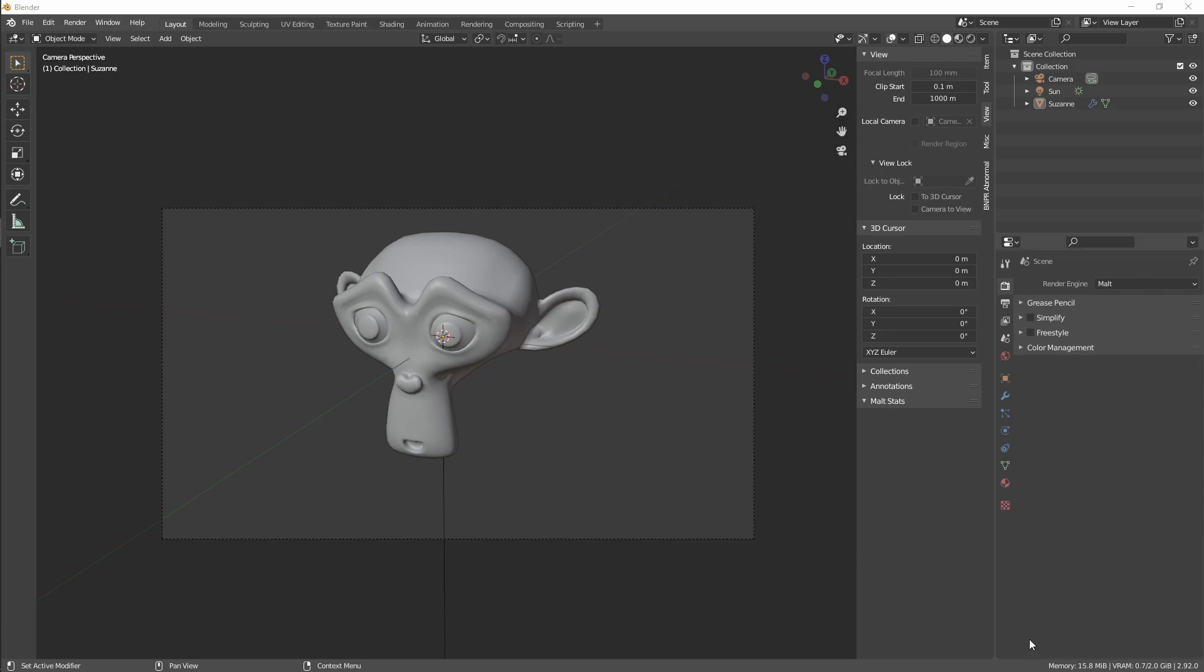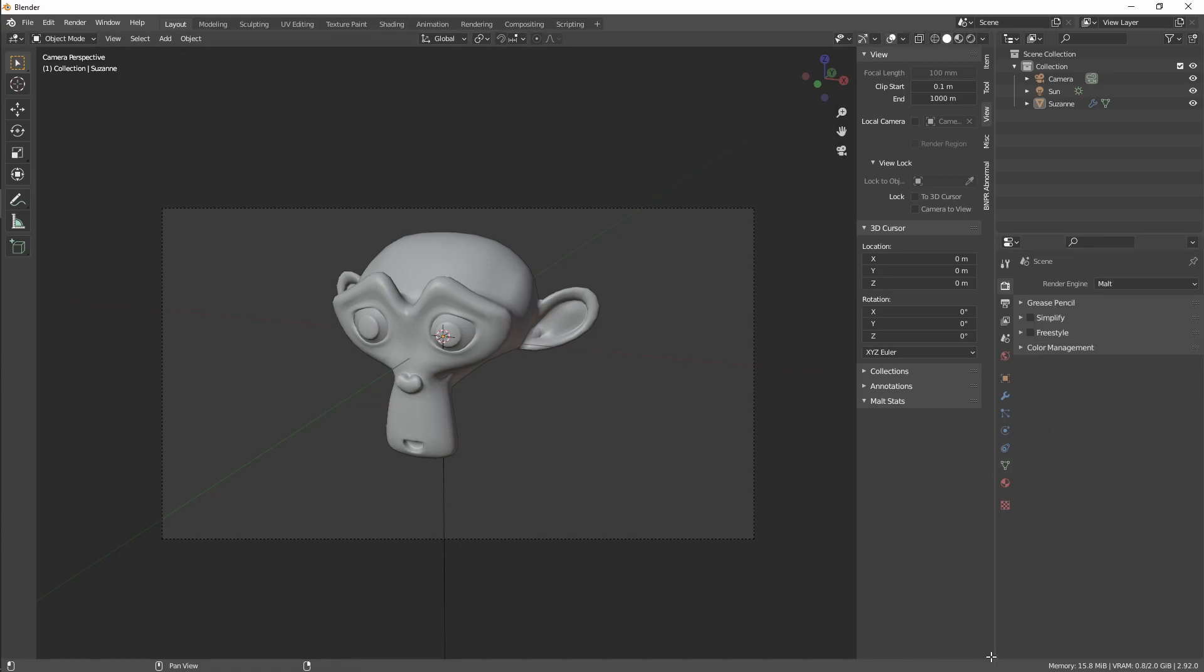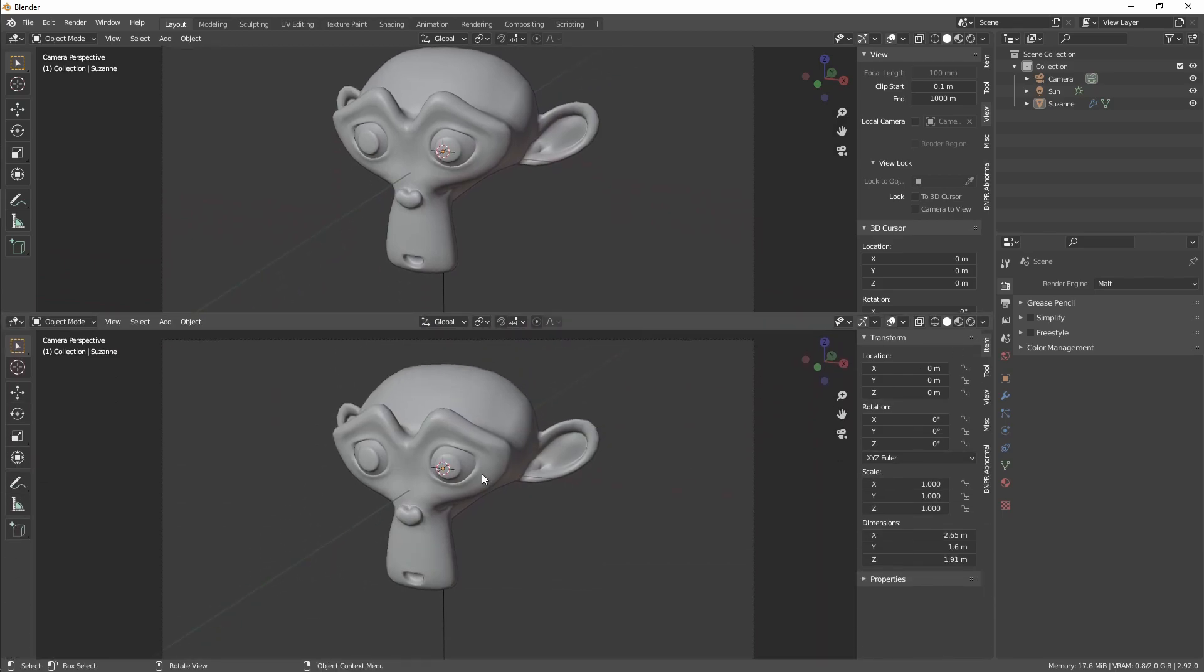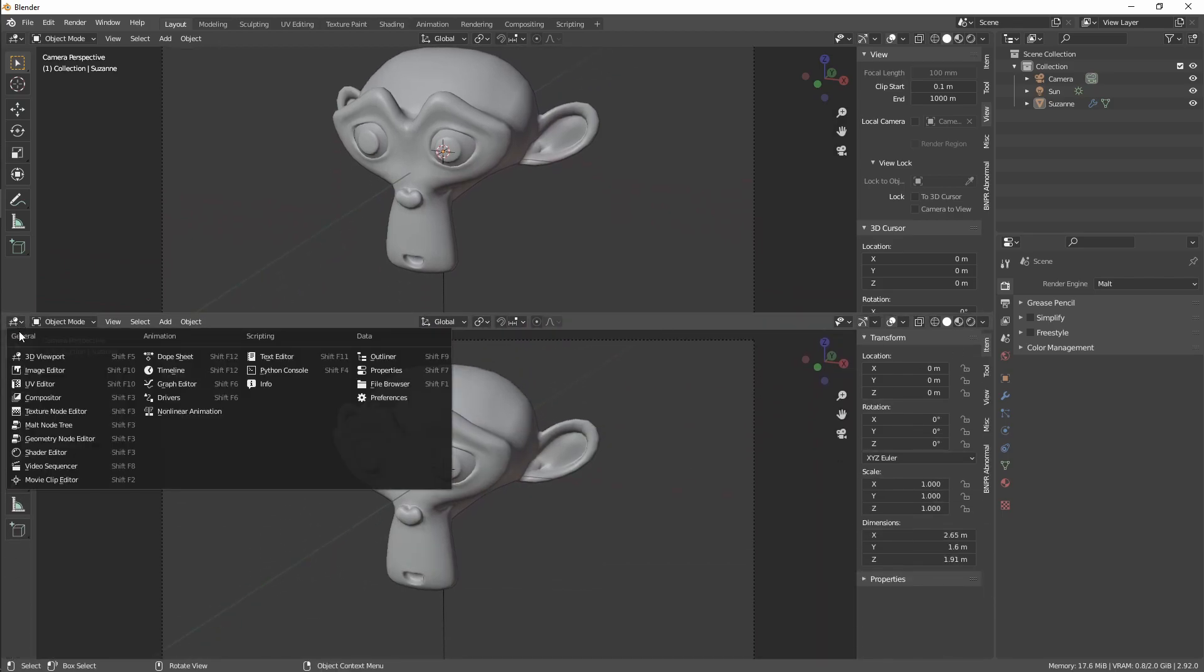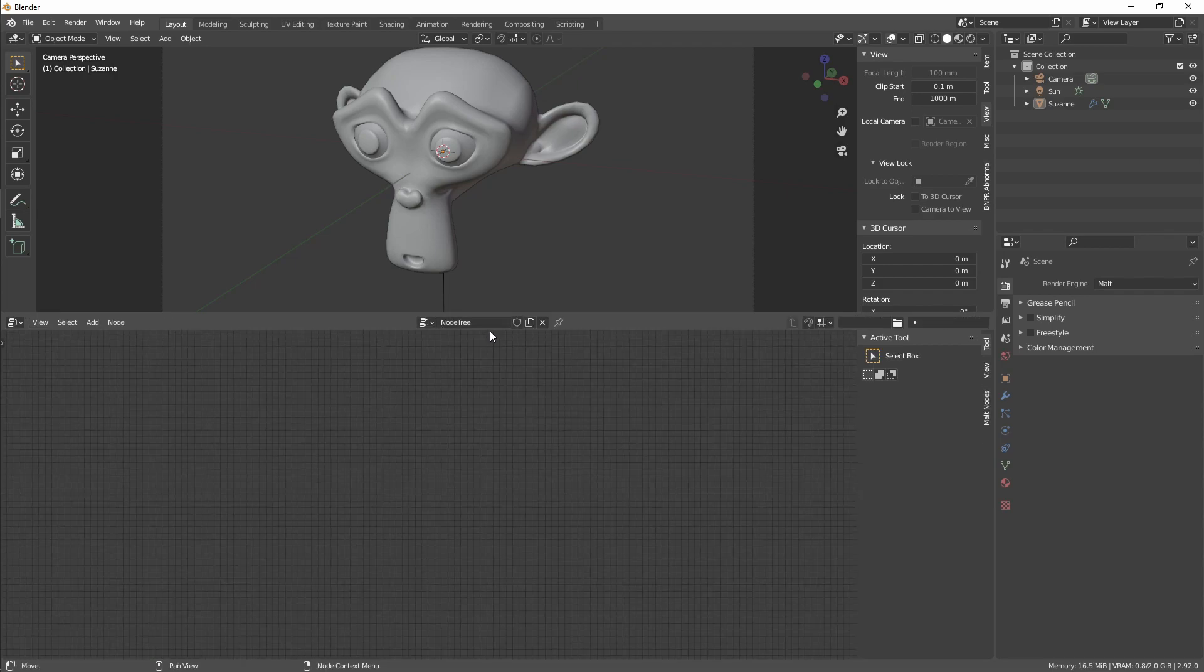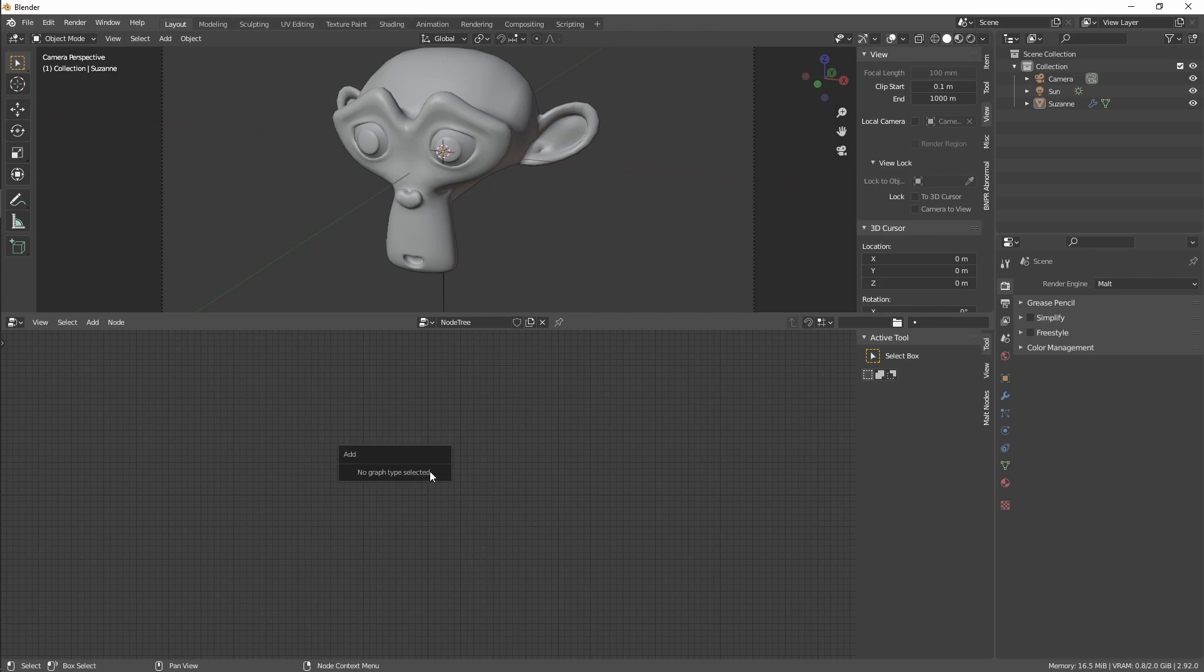Okay, so we first make sure we are using Malt and create a new area, set it to my node tree type. Add a new node. It will try to add anything, it says no graph type. Select shaders.